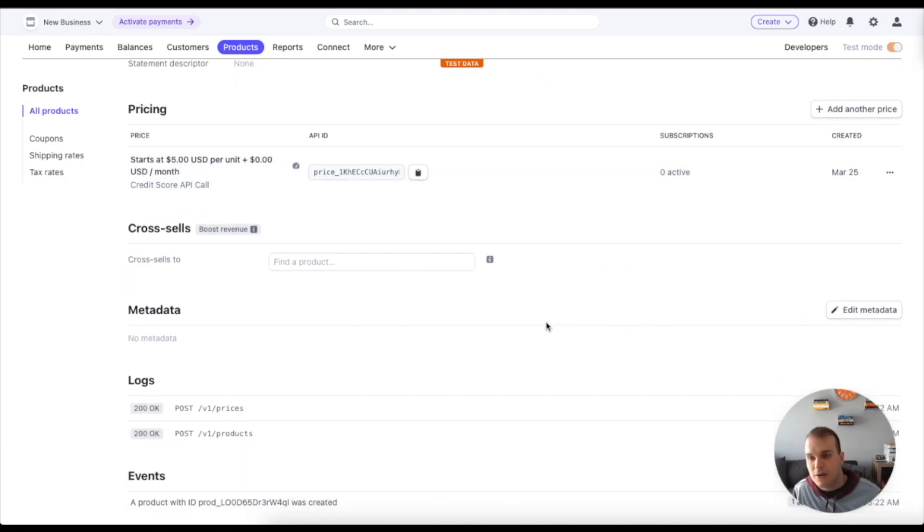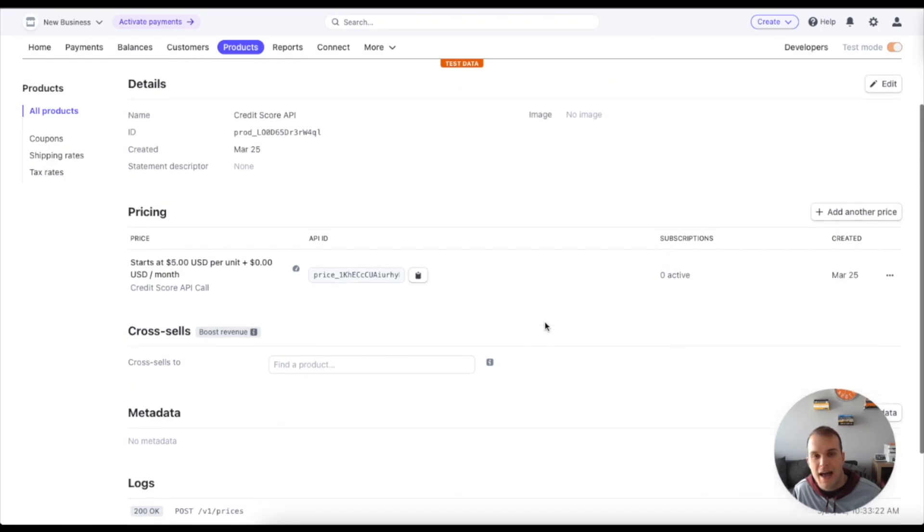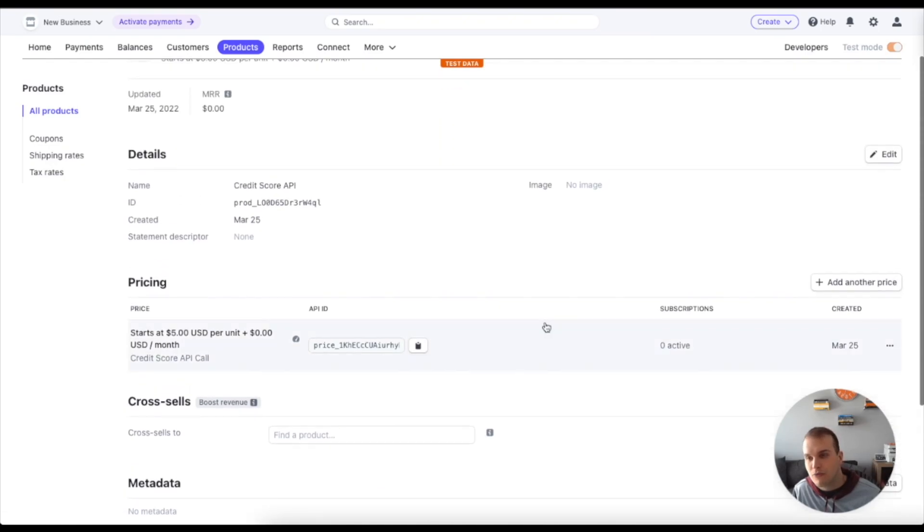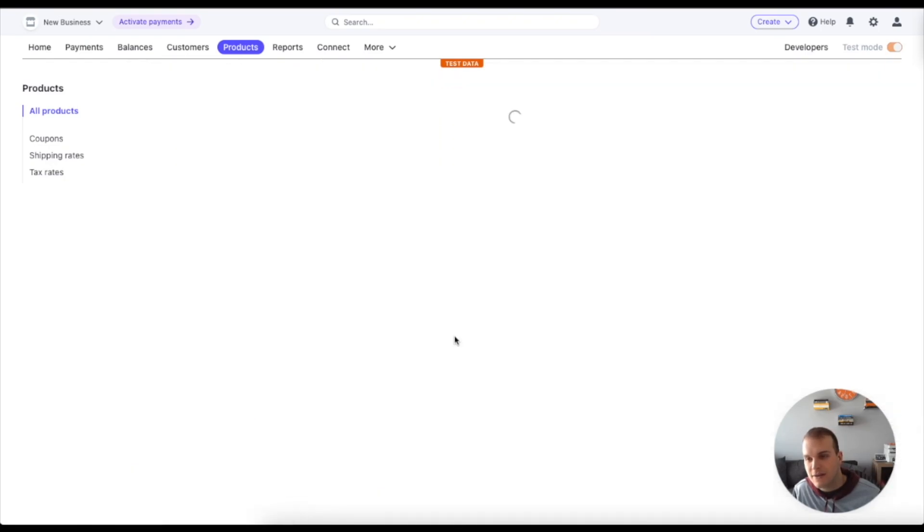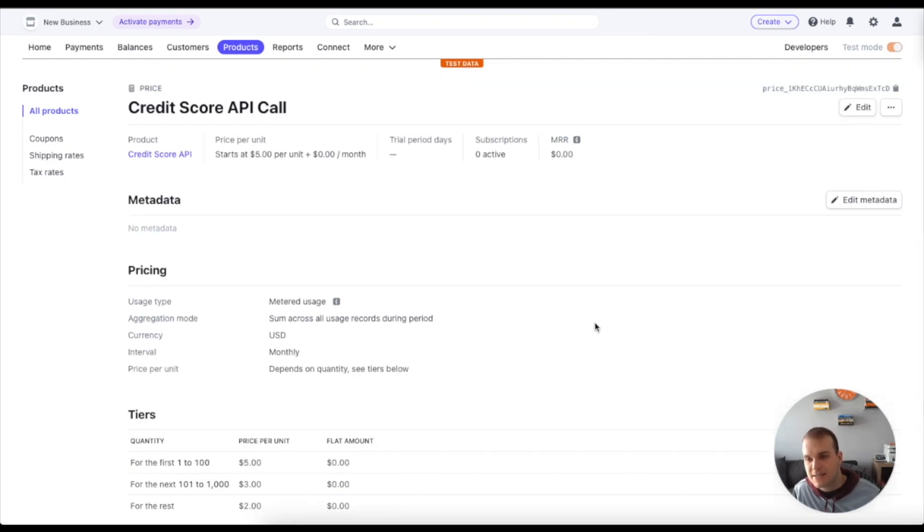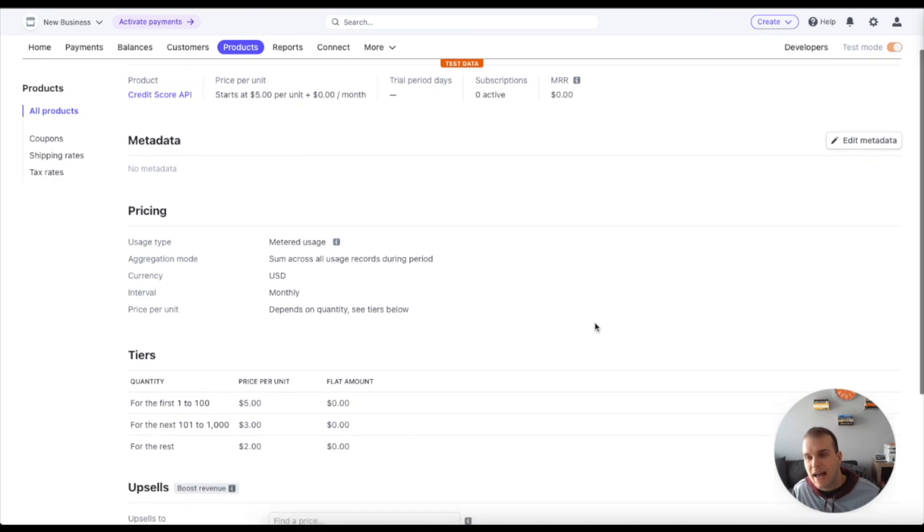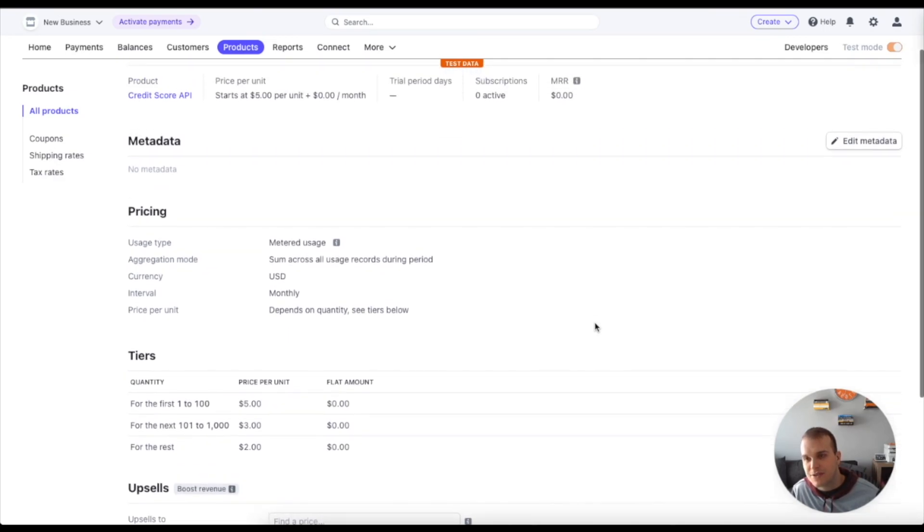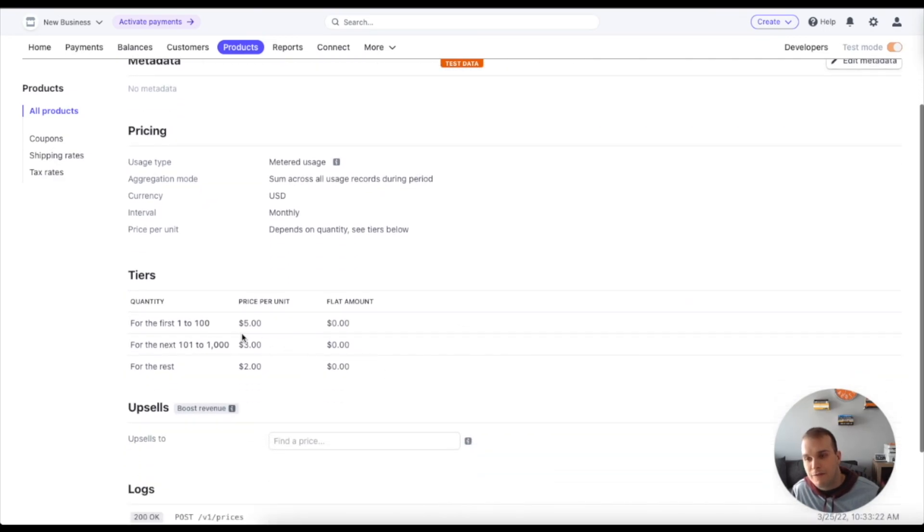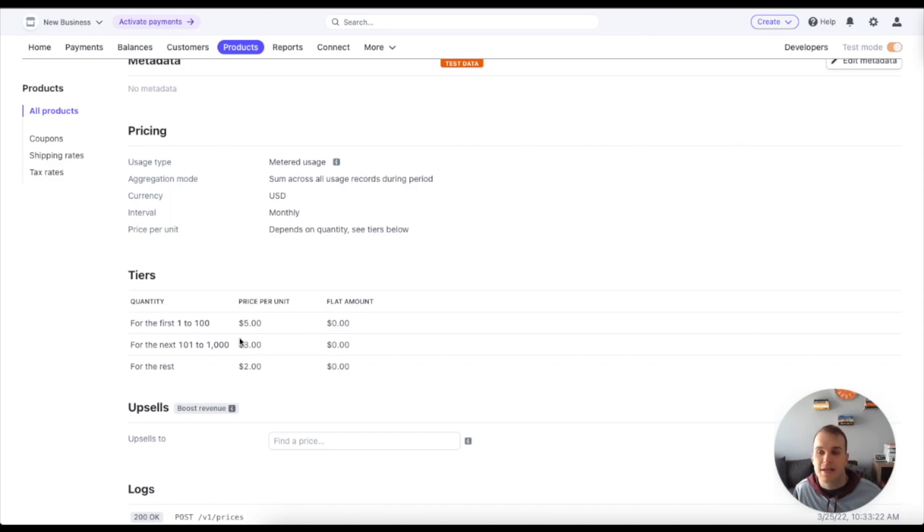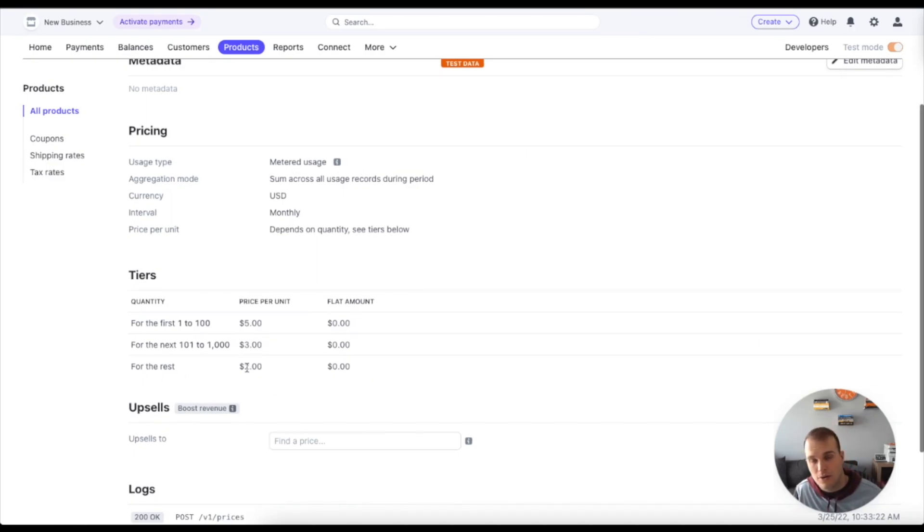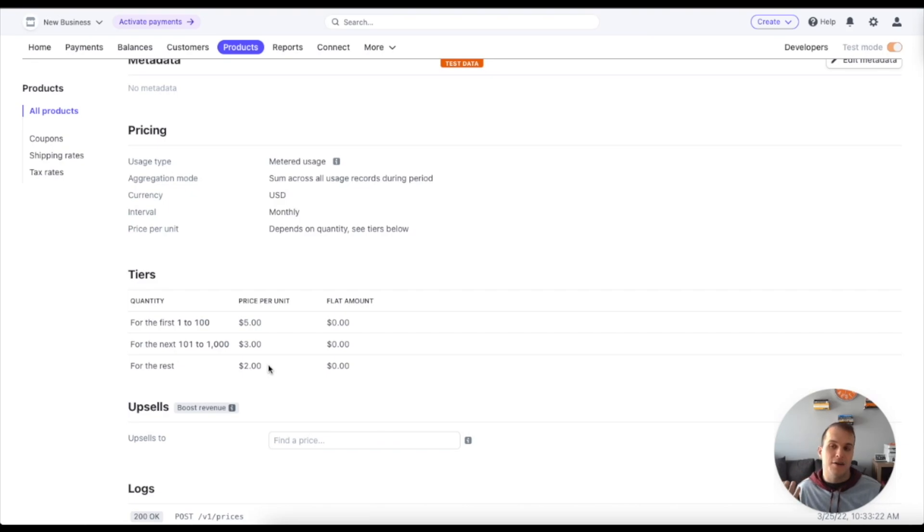And if we look a little closer at the actual prices, we click here, you can see the prices and I have it set up so that the first one to 100 calls are going to be priced at $5 per unit or per call. The next 101 to 1000 are going to be priced at $3 per call. And then for the rest will be $2 per call. This is a way to do tiered billing.